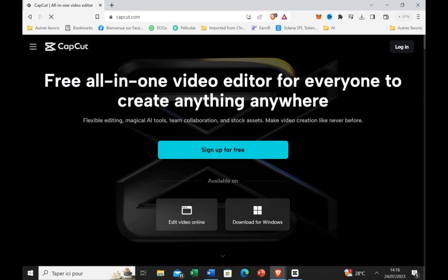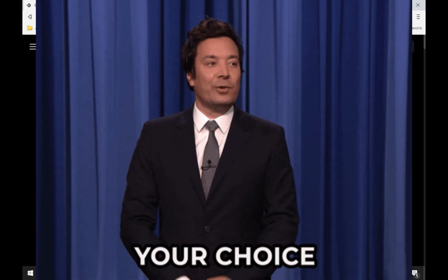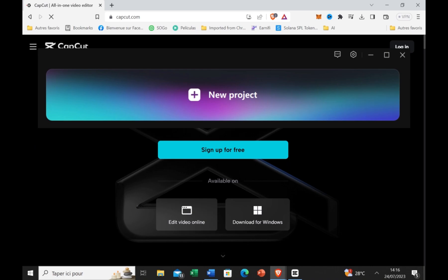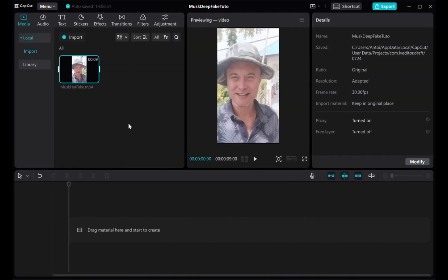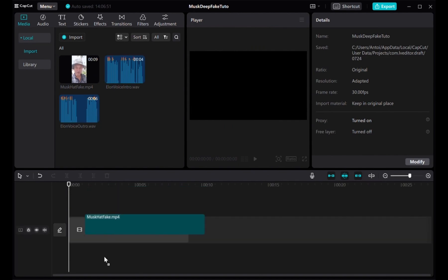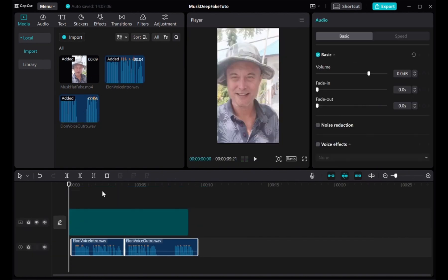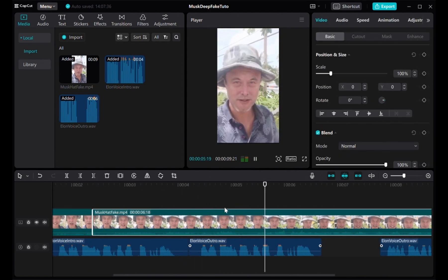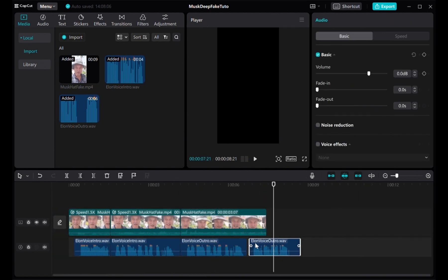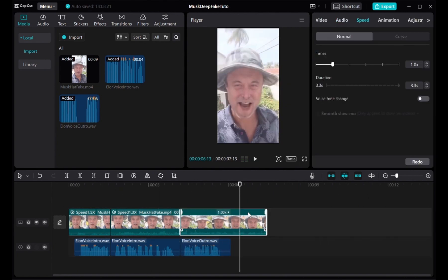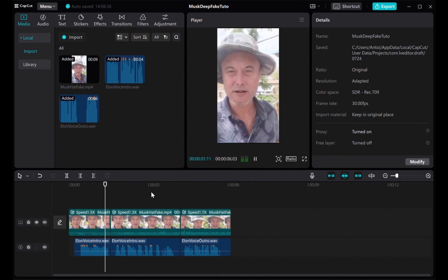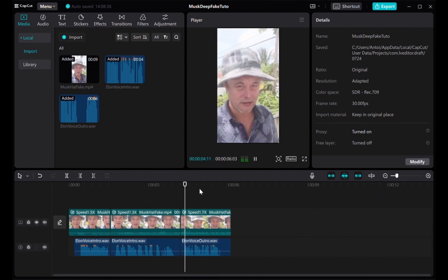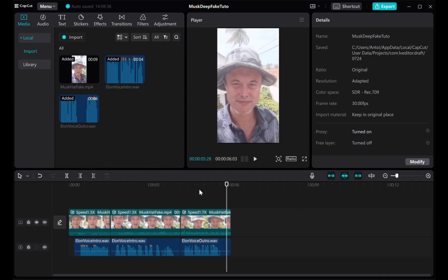To edit my video, I use CapCut Video Editor, but any video editor is fine. Start a new project and import your video and audio. Now you want to synchronize the audio with your video — this part is a bit more tedious. Just cut the audio in different parts and play with the speed of your video and you should be just fine. Once you are satisfied with your edit, export the video and enjoy your brand new deepfake.